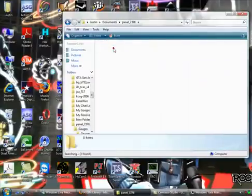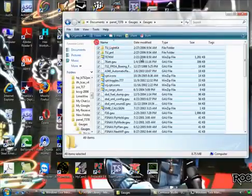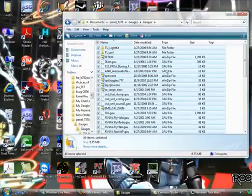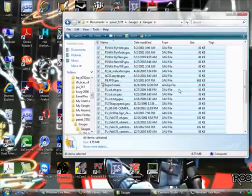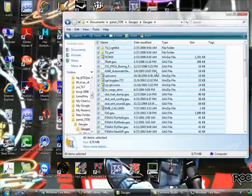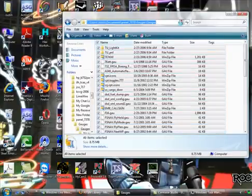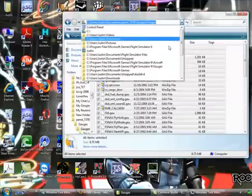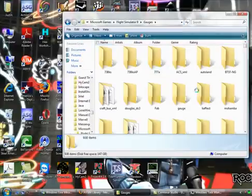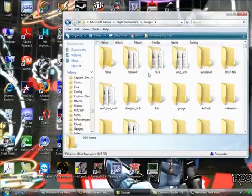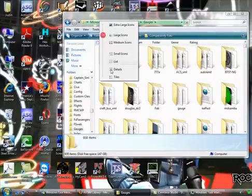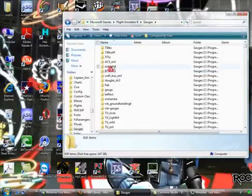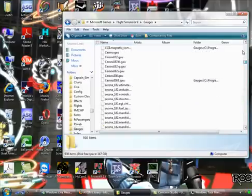Under the gauges, copy everything in here to the gauges folder. So I've already done that before the demonstration. But copy everything in the gauges folder to the FS9 main gauges folder. Right here, this is where it is. Now to make it easier for you guys to see, I'll put details. So here's all the gauges you'll find.